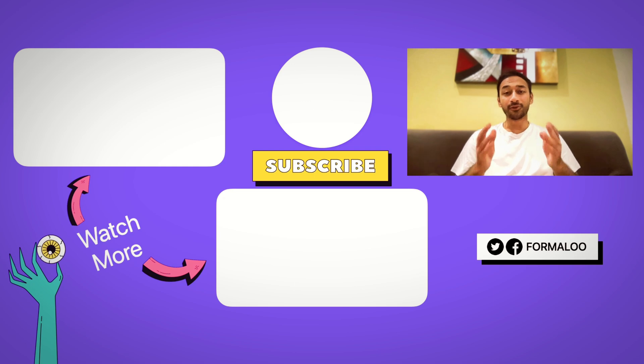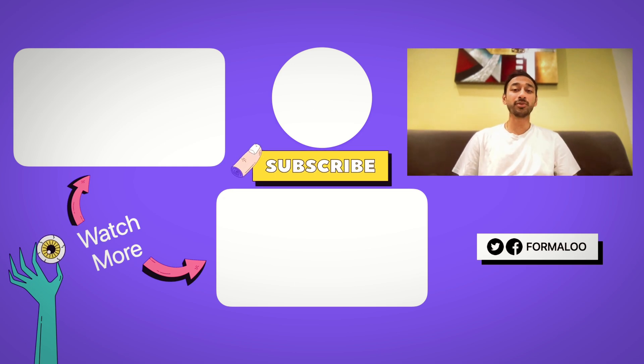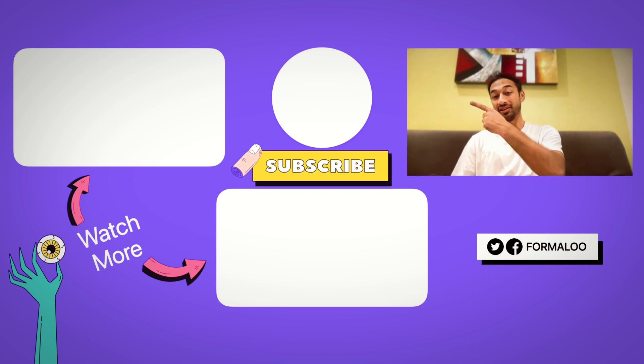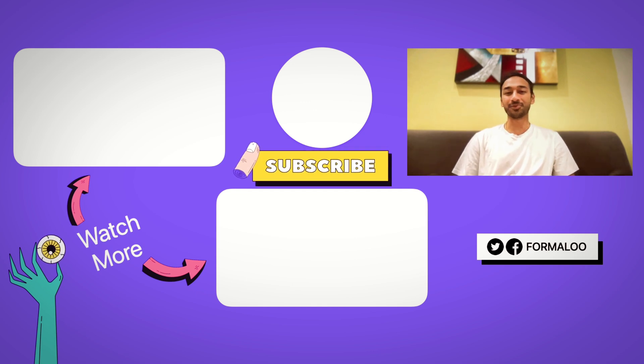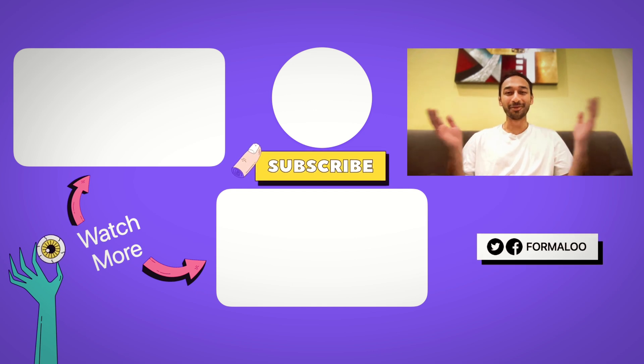With Formaloo, you can create different tools for anyone in just a few minutes. Learn more about how to personalize your forms here, and don't forget to subscribe to learn more. So, like always, happy Formalooing!